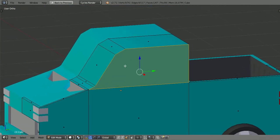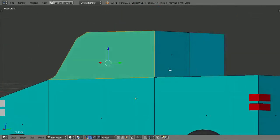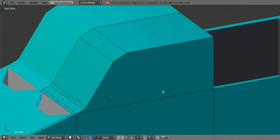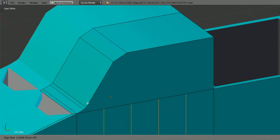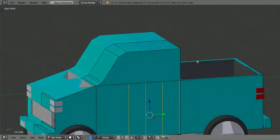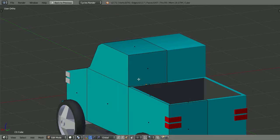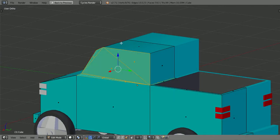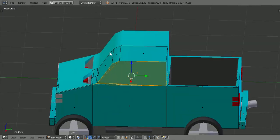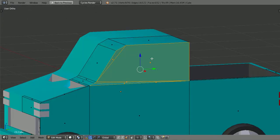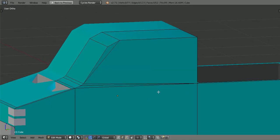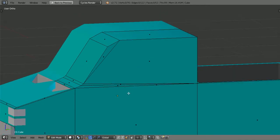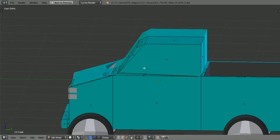You'll see Blender does this and will automatically make one big face. Unfortunately, this means you can't do the loop cut on them. So what you do is select it, hit Ctrl+T, and it will convert it to triangles like that. And then that gives you the ability to loop cut it like that.